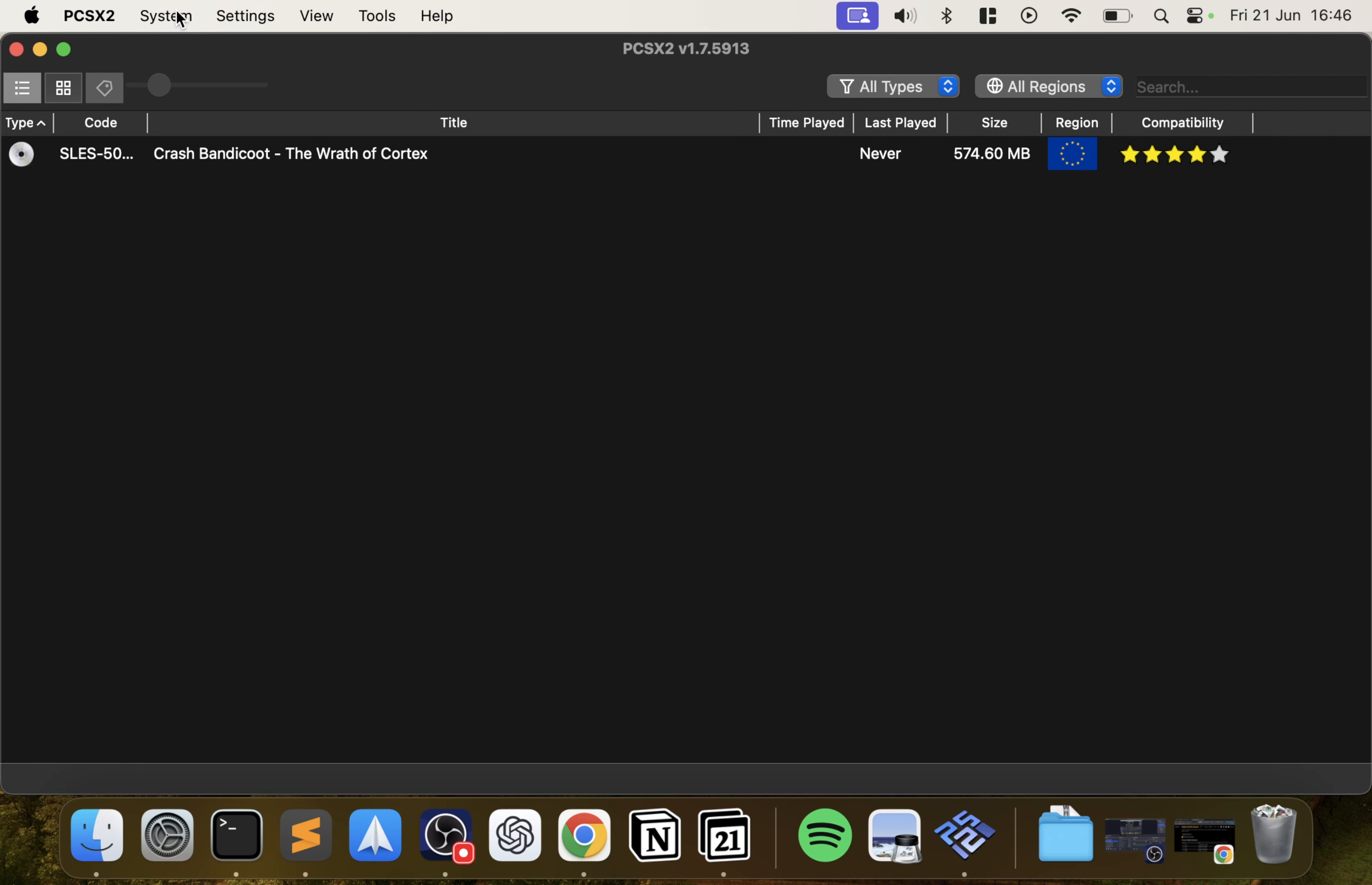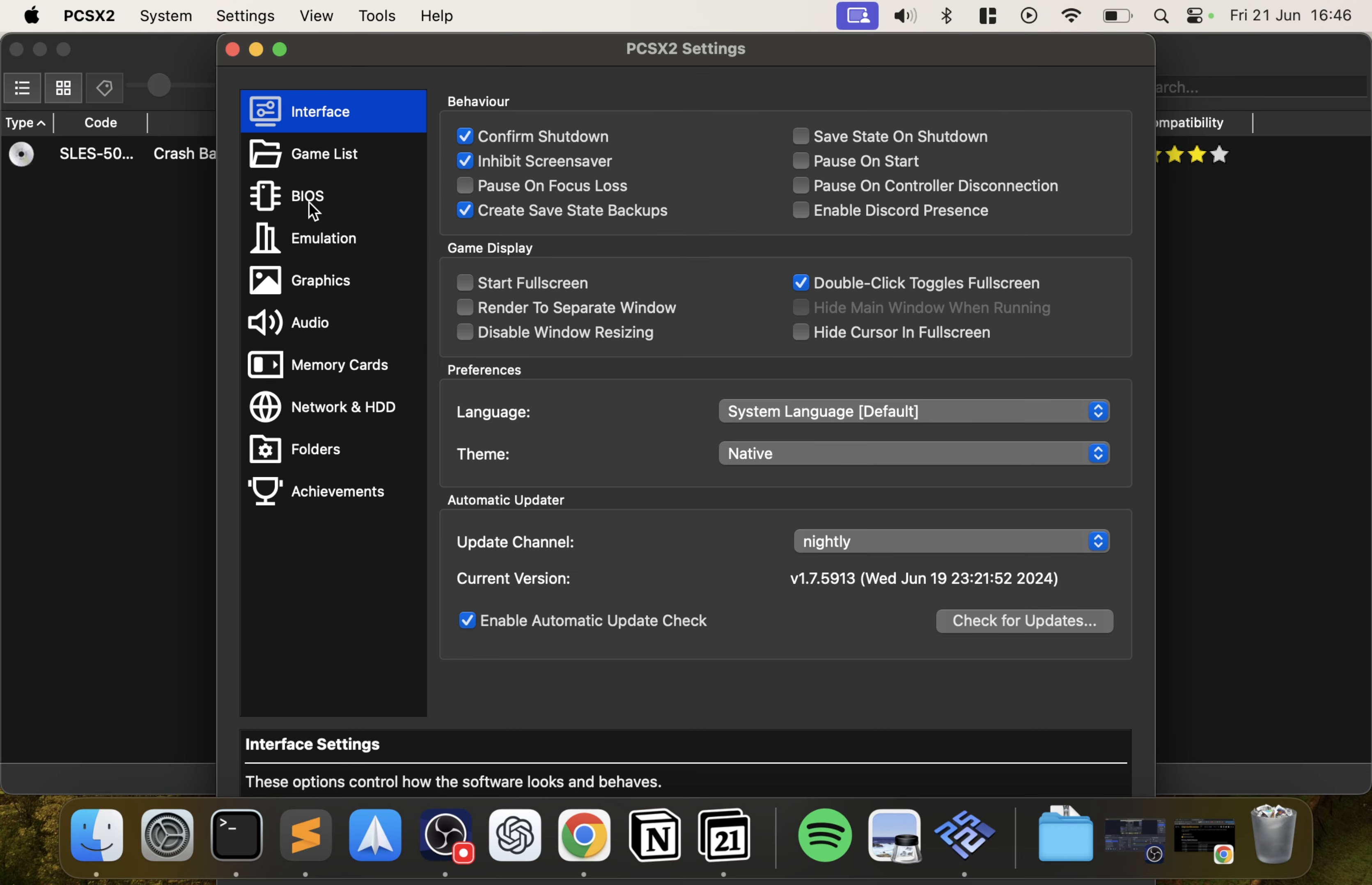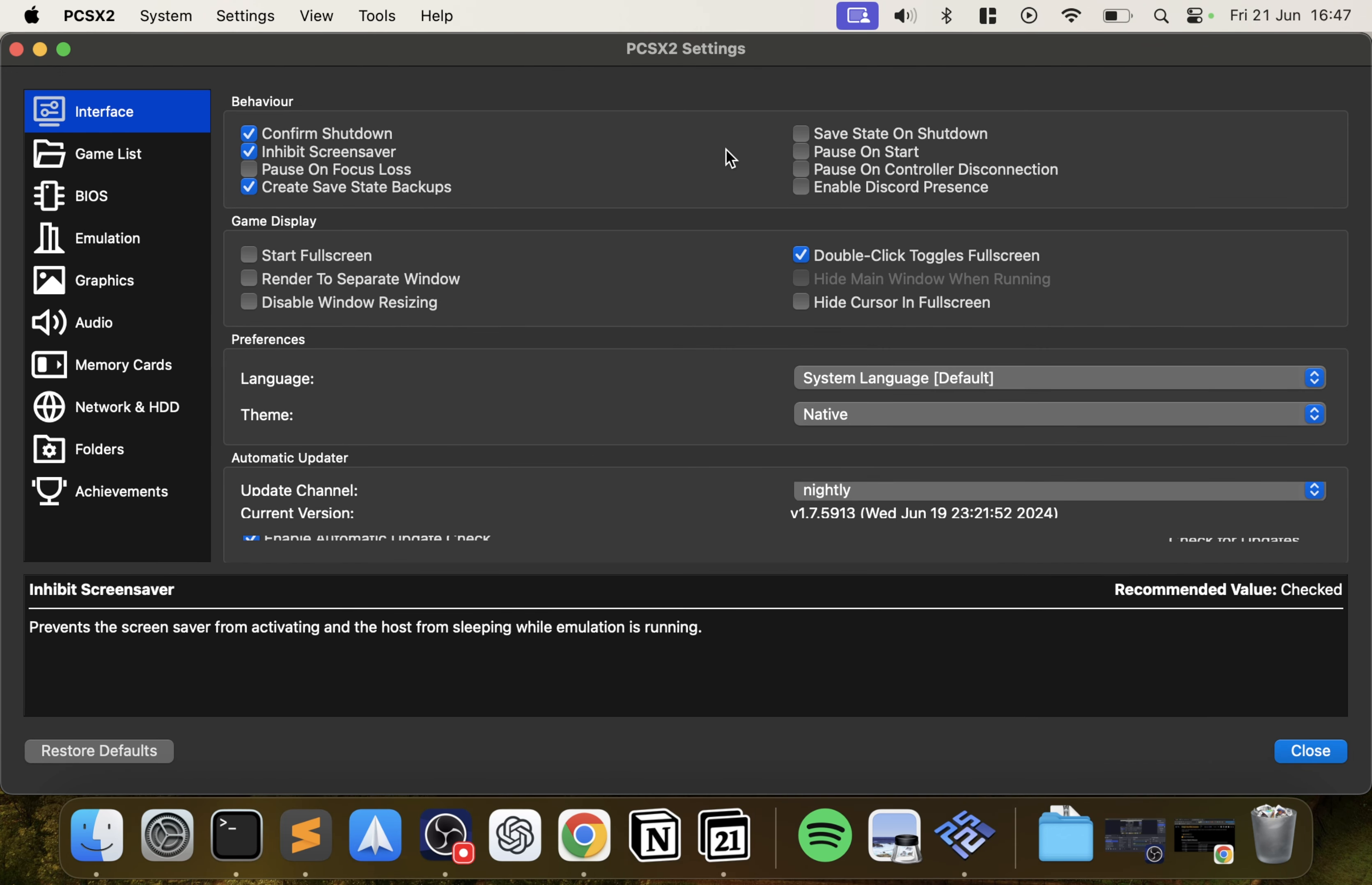Click next, click finish. It'll launch up, it's found our game. There's a few settings that we want to look at. Go to PCSX2 preferences. In Interface you can do pretty much everything on default. This is an interesting one - if you want to start the game in fullscreen now you can start it in fullscreen. I prefer not to, I prefer to manually go to fullscreen, but that's totally up to you. You can also do a save state on shutdown as well.